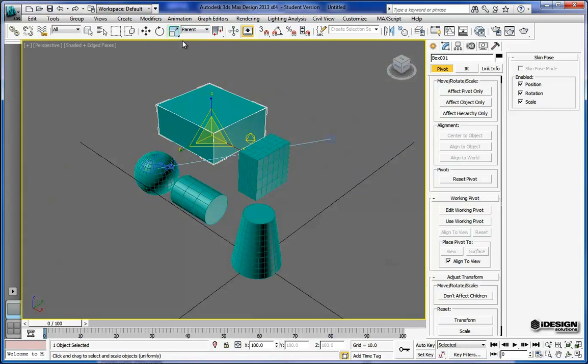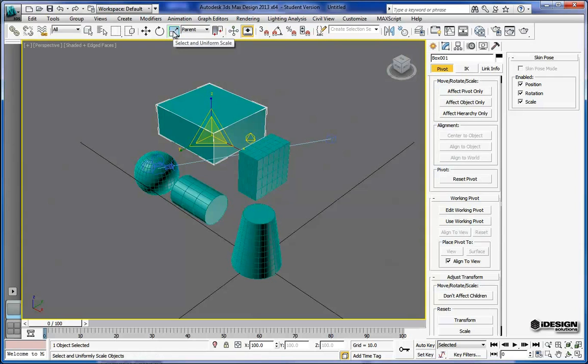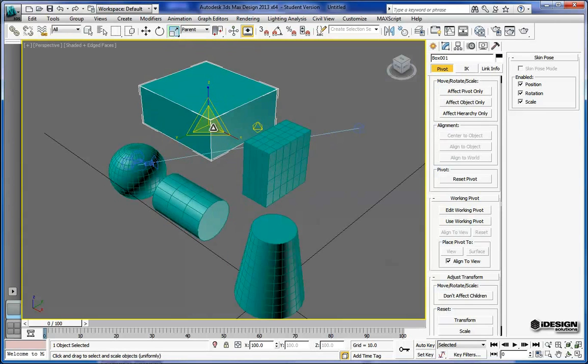Now you'll notice that there's a little tiny drop-down here as well. So I can scale in multiple axes or just one dimension. I'm going to keep it on a uniform scale for the time being.